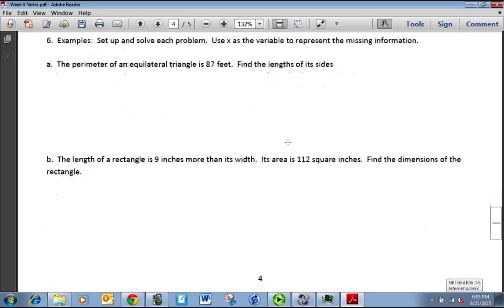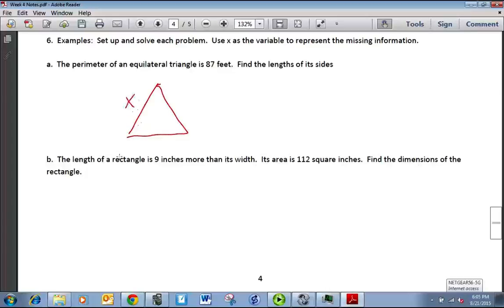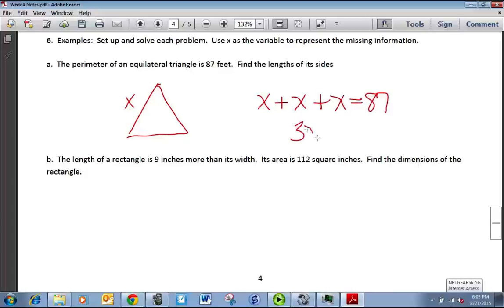Now we're going to set up and solve them. For an equilateral triangle — where all sides are equal — with a perimeter of 87 feet, we write x + x + x = 87, which is 3x = 87. Dividing both sides by 3, each side is 29 feet.